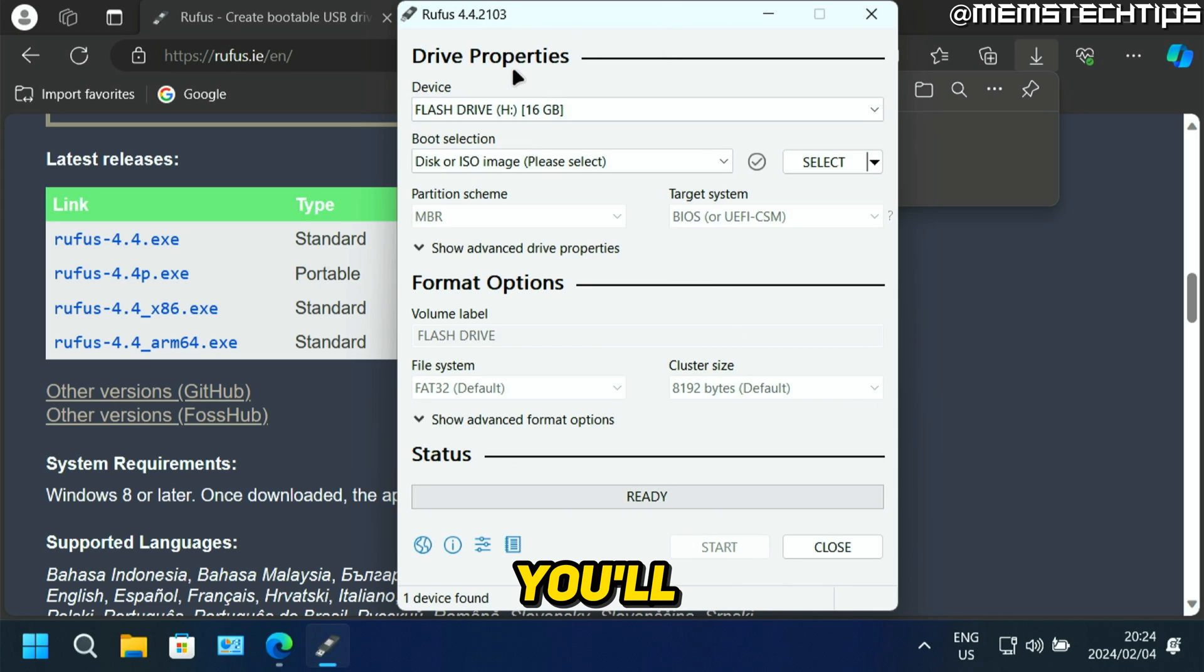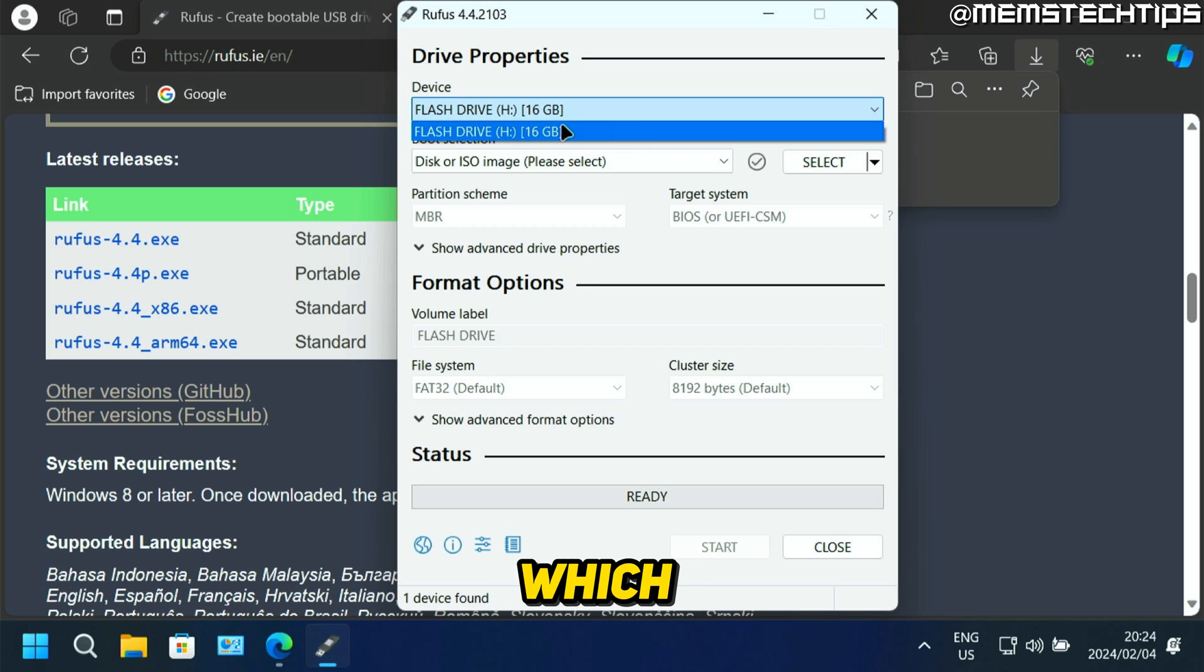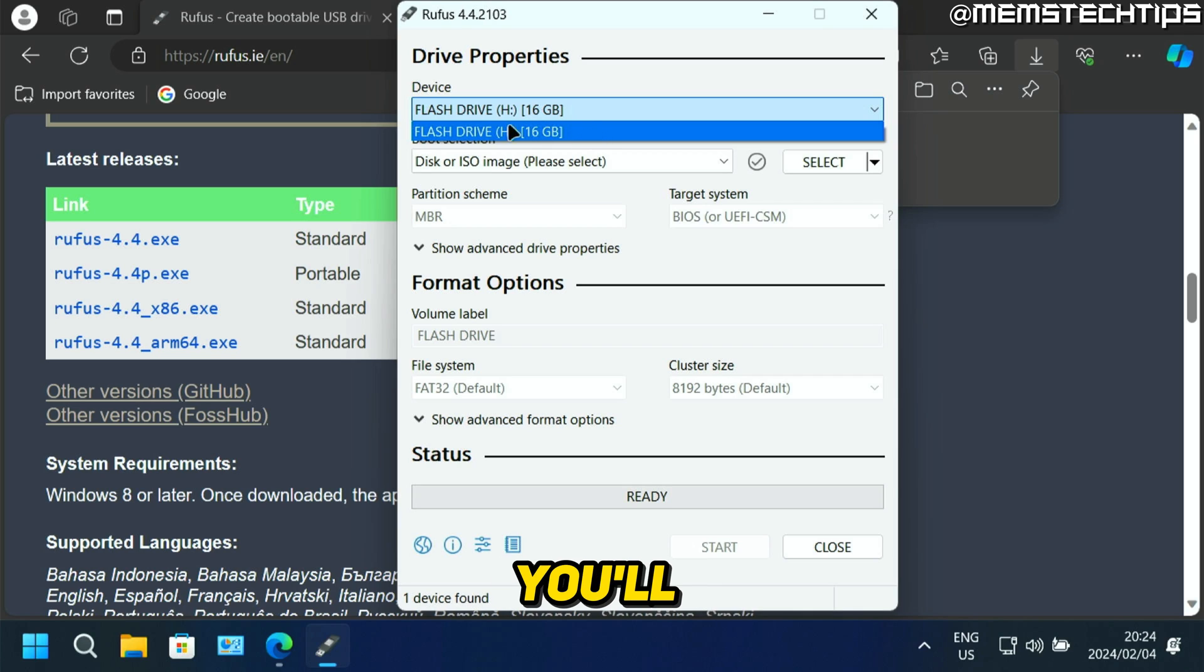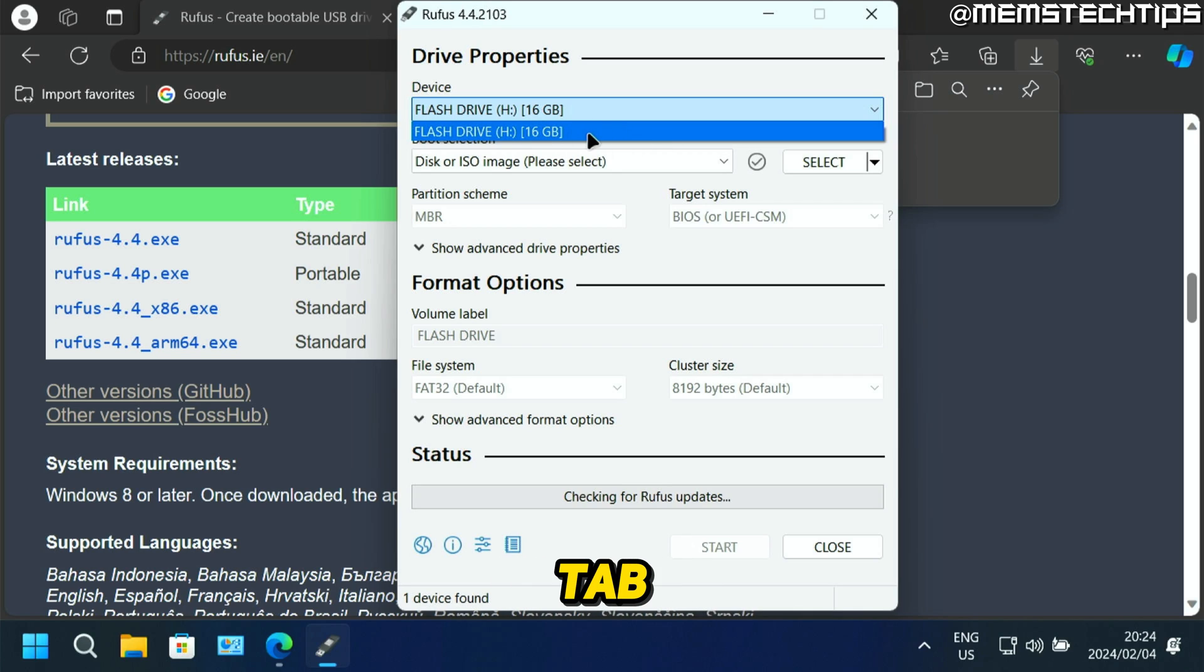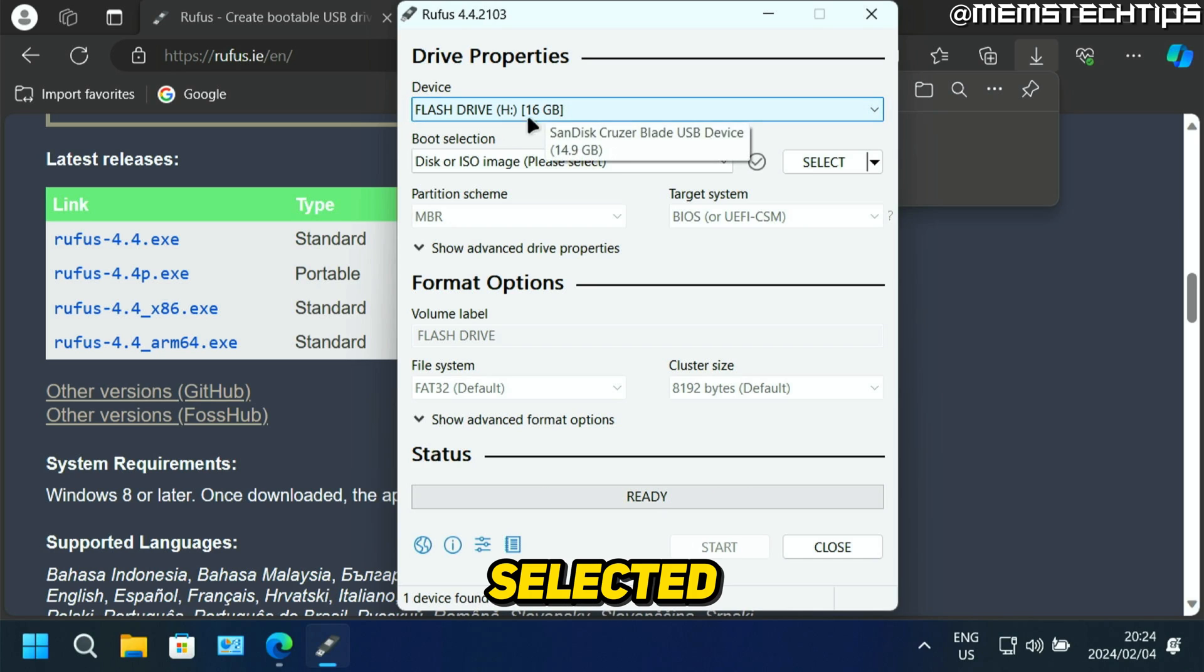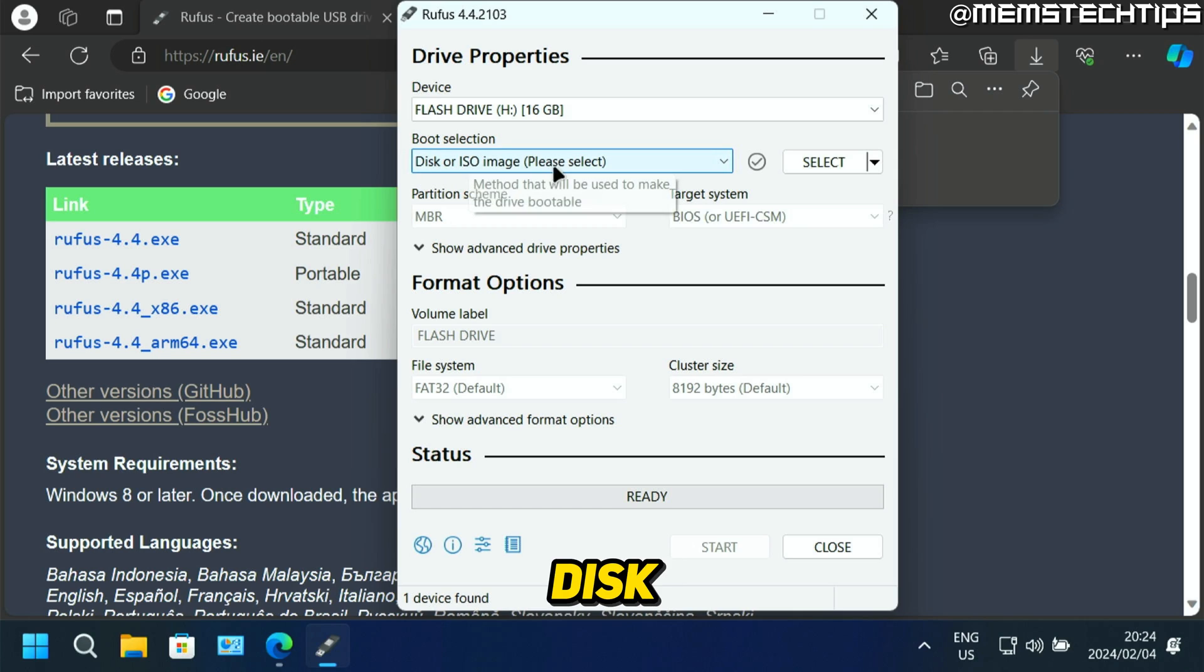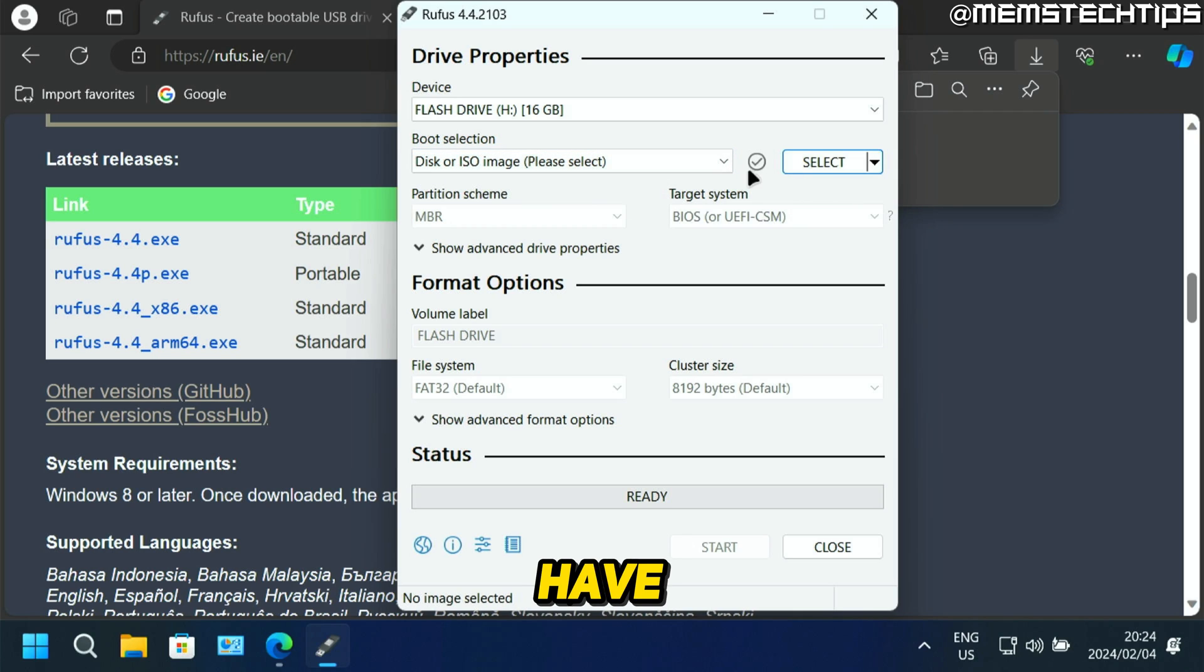Now the first thing you'll see here is the device. If you only have one USB flash drive plugged in, which you should have only one plugged in, you'll see it here listed in the device tab. You can just go ahead and select that and make sure the correct one is selected. Now next, you'll see the boot selection, which is disk or ISO image. Here you have two options.